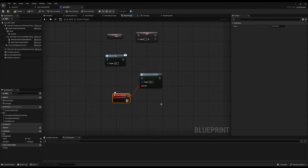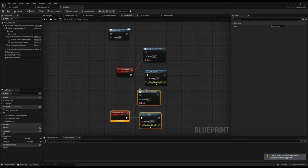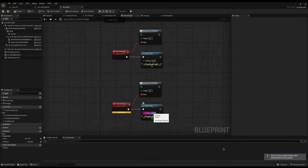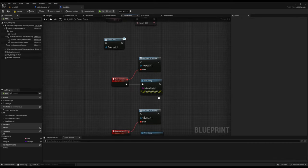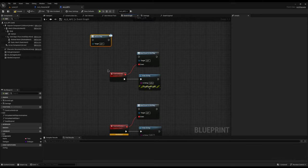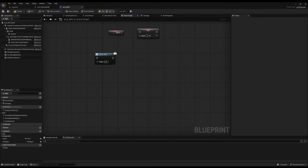If I drag off and do print string saying hello, and then do this again somewhere else saying hello too — when I call on play, no matter where I call it from, because these two events have been bound to it, they will both be called in the order that they've been added to the event dispatcher.